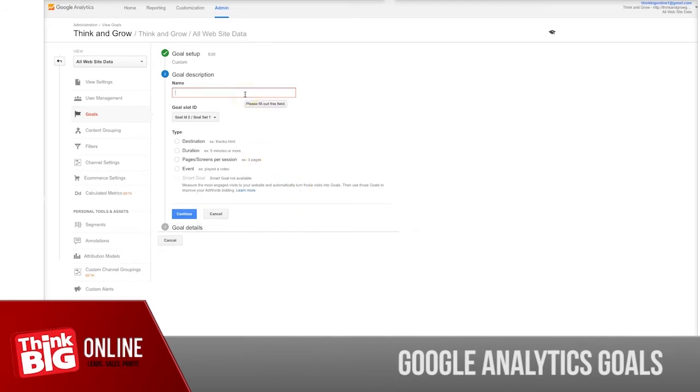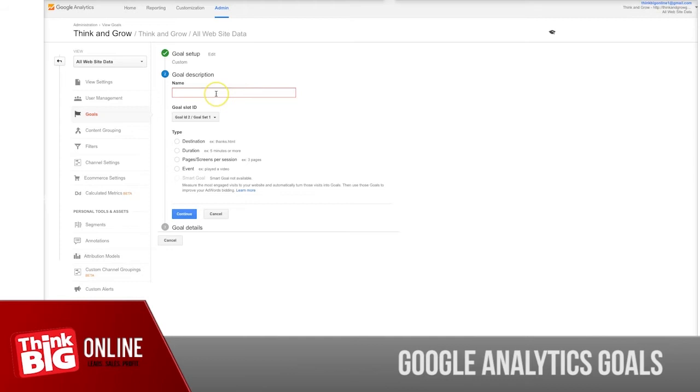Let's say we want to track registrations and you have a thank you page for it. Once a user completes the registration, the thank you page will be shown. Let's call it "registration thank you," for example, so you know exactly what it's about.